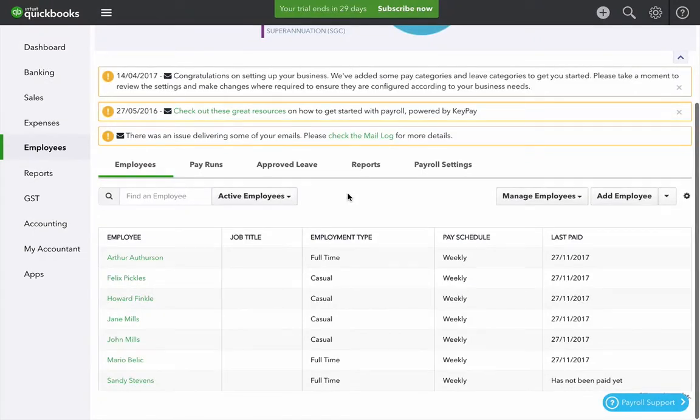In this video we're going to look at how to create timesheets, create leave requests and create expenses for your employees. We also look at how we can approve each of those things.